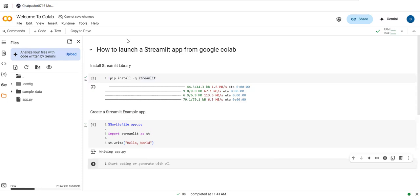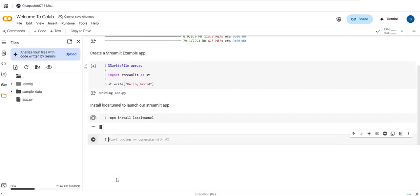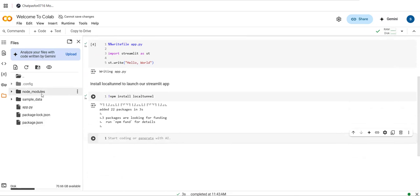Now to expose this Streamlit app we need to install LocalTunnel. To install LocalTunnel you can use the command: npm install localtunnel. Now LocalTunnel has been installed successfully — you can see two files and the node_modules folder were added.